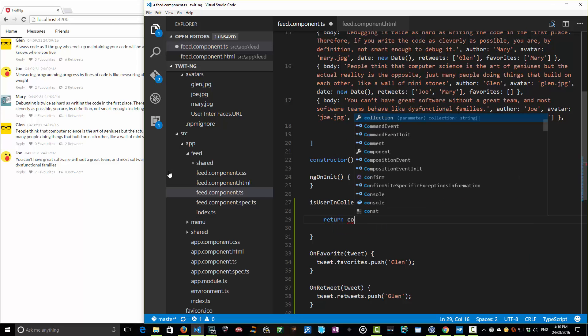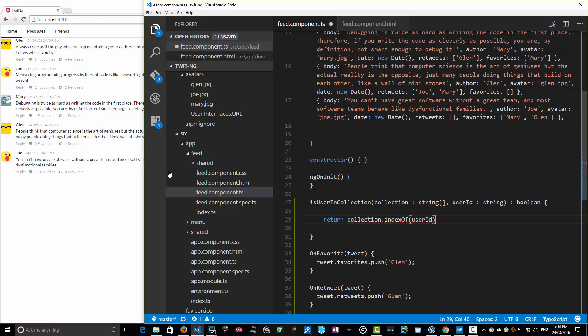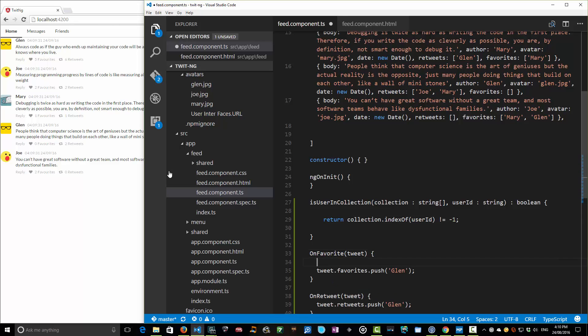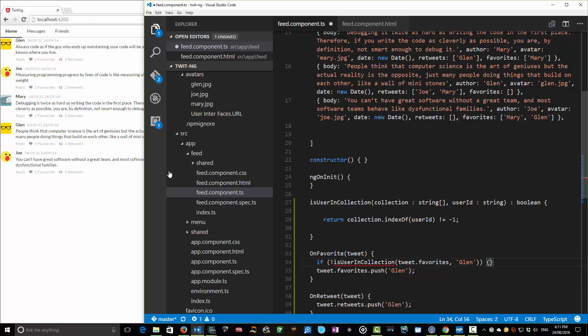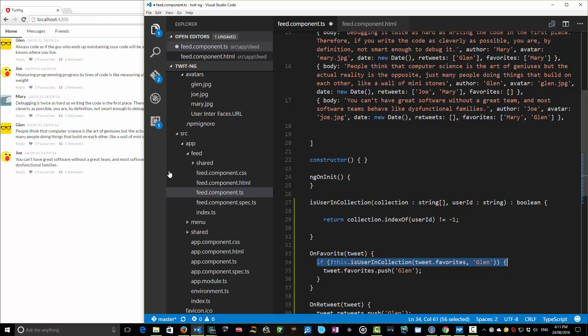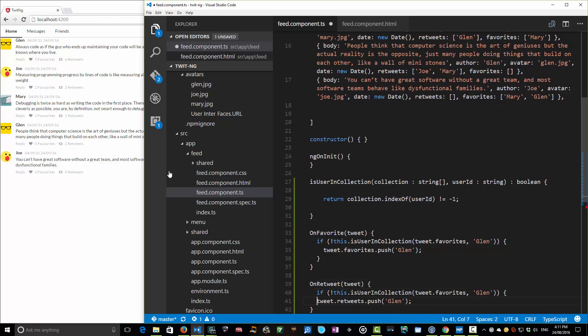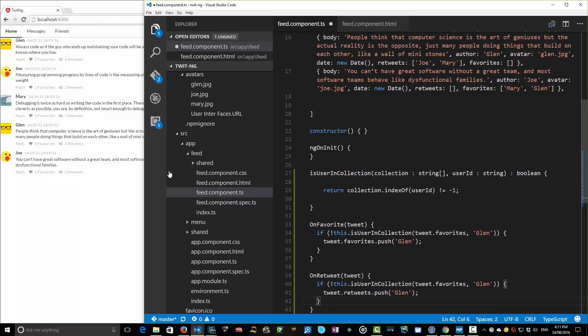This is a pretty one-liner, though, really, we just can return collection.index of user ID is not equal to minus one, which is not found. That's all we need to return, actually. So, but, you know, it's a little bit nice convenience. So we can say now, I can say, if not isUserInCollection, tweet.favorites, Glenn, well, if Glenn's not in there, then let's push him on there. And then I can use the, oh, I've got to say that this is a method. So this.isUserInCollection. And then down here, same for our retweets, I've got to pop that in there. So we have that in this case, it's the retweets I want to check.